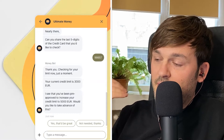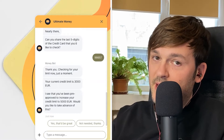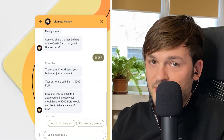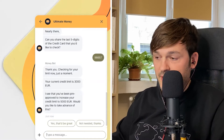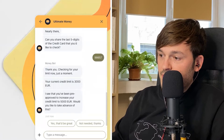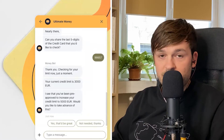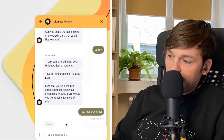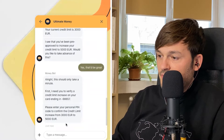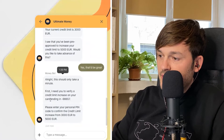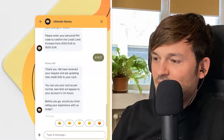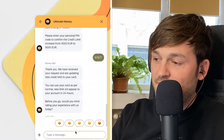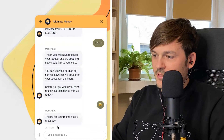The bot is taking my information and pinging a backend where my information is stored, then bringing back what it finds. It found that I have a credit limit of $3,000. It says: 'Seems that you've been approved to increase your credit limit to $5,000. Would you like to take advantage of this?' Why not — let's do it. It then asks me to verify by sharing my personal PIN. I enter it. 'Thank you.' And that's it. It asks for feedback. I tap 'I need help with something else.'